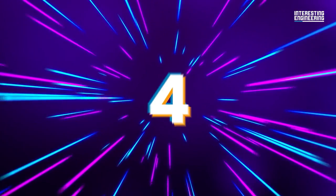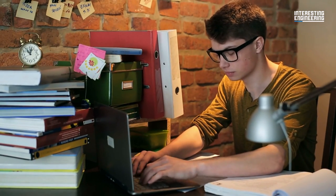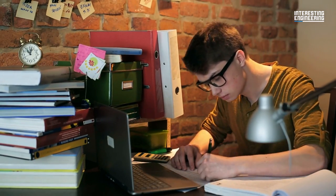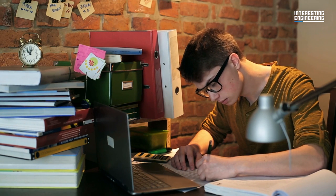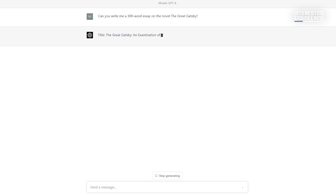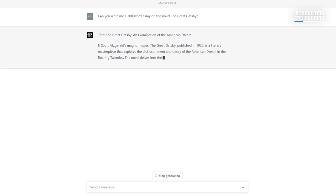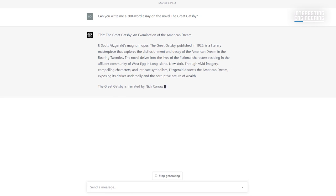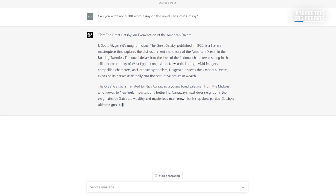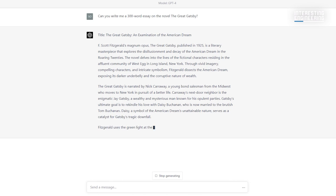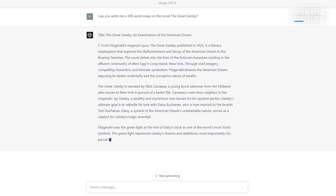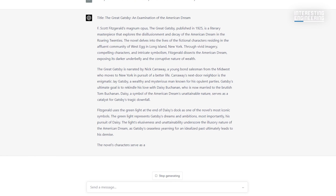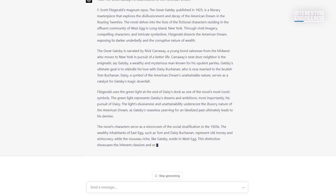4. Homework help. Homework can be boring and tiring sometimes. GPT-4 can help you with this. Of course, this issue also brings controversy. However, ethical problems are not the subject of this video. We can evaluate this in another video.